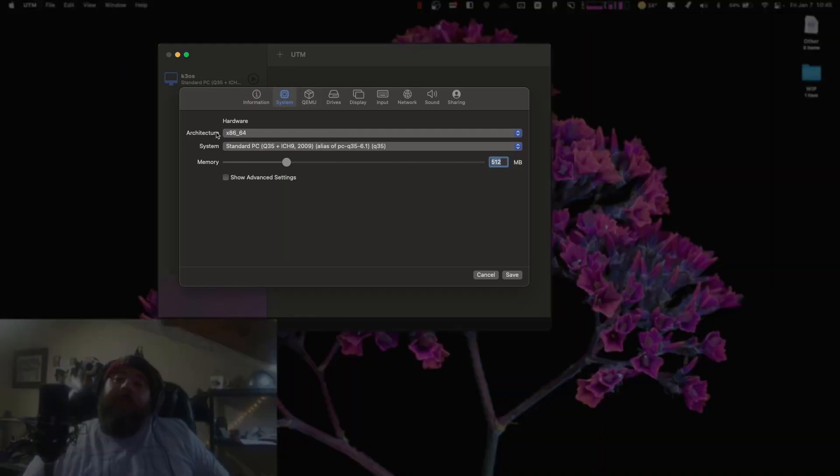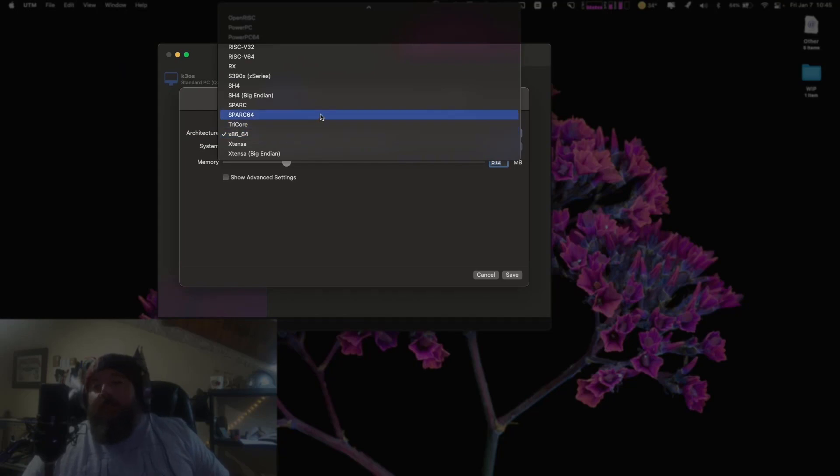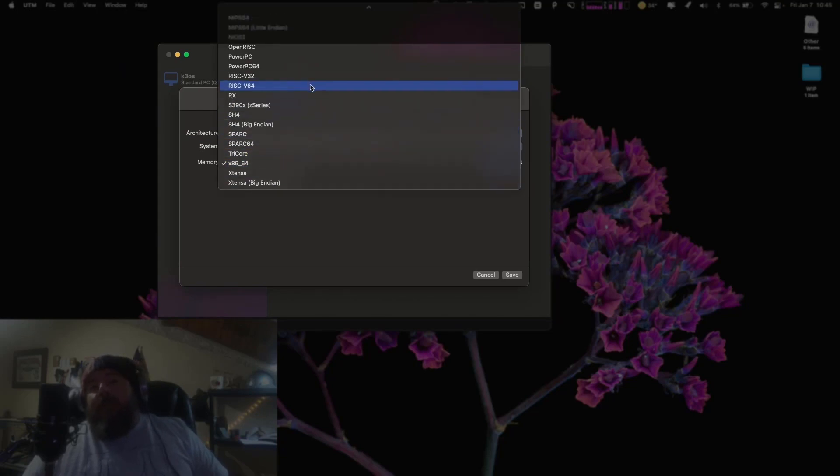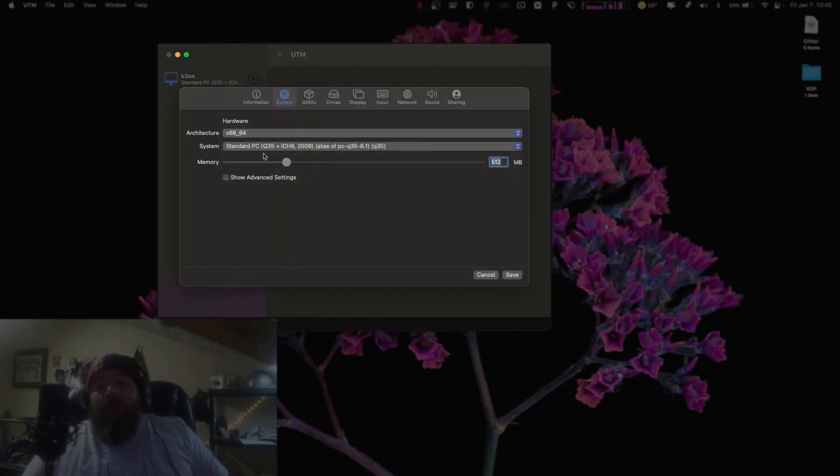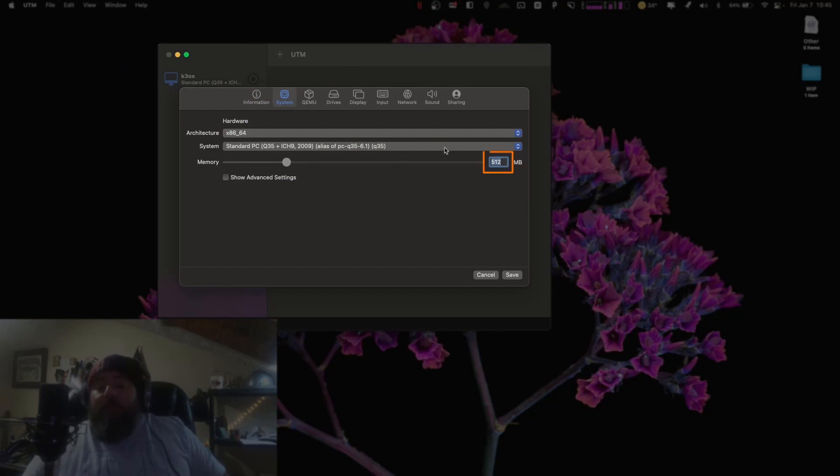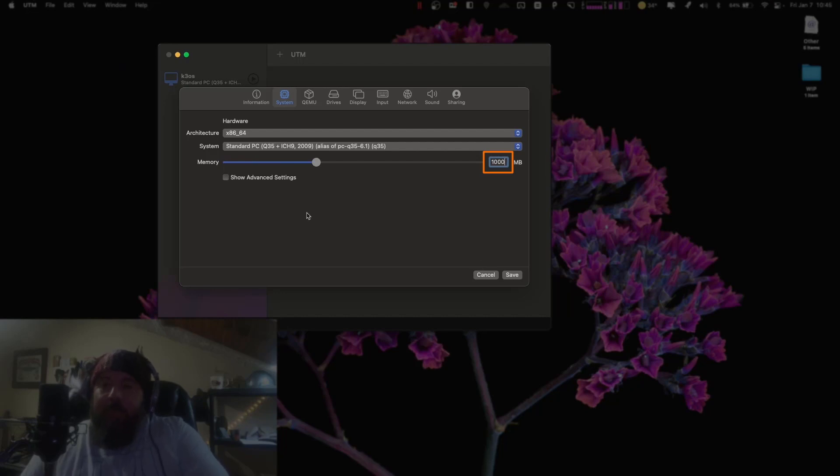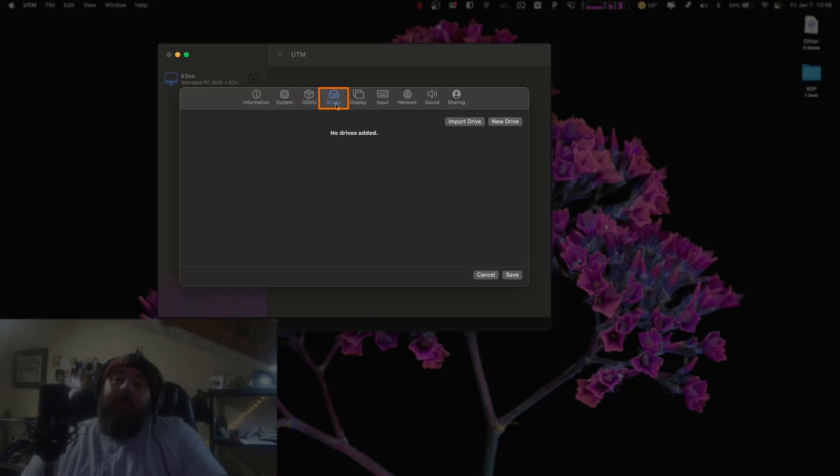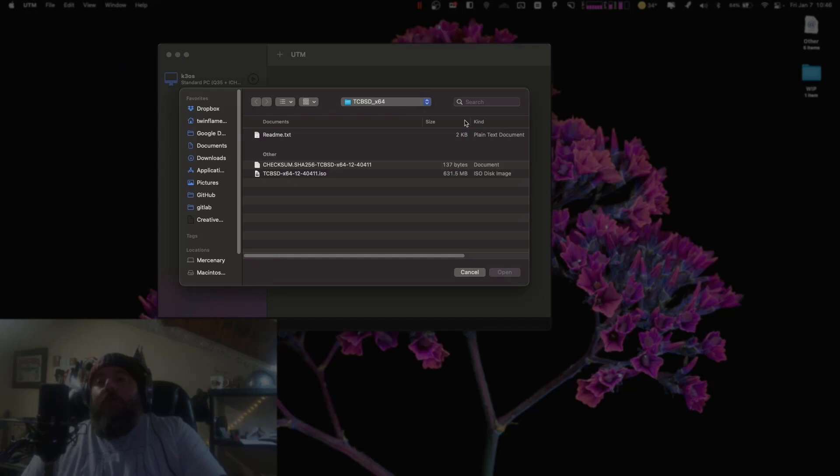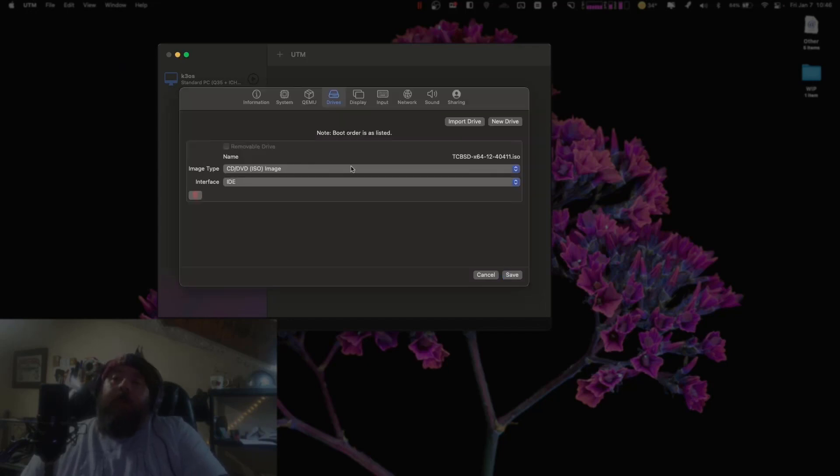We're going to leave it as an x64 or an x86. This is one of the things I really love about UTM is the fact that I can emulate virtually any piece of hardware and any kind of processor. I'm going to go ahead and leave that all standard and we will give this a gig of memory. I don't need any QEMU. I'm going to jump over to drives.